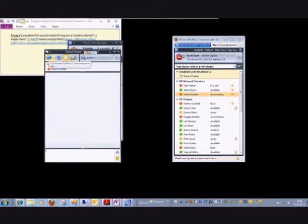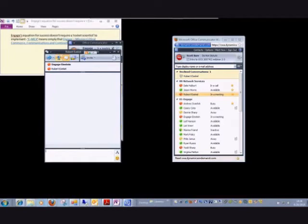After you've initiated the call, you could also add video or you could just start a video call. Given that both of you have a webcam, the two of you can speak and see each other at the same time.